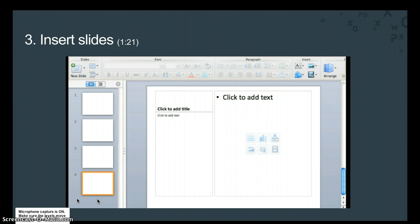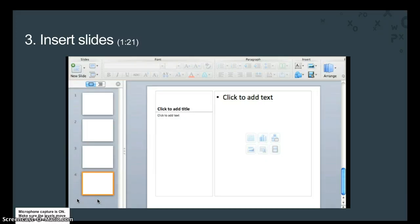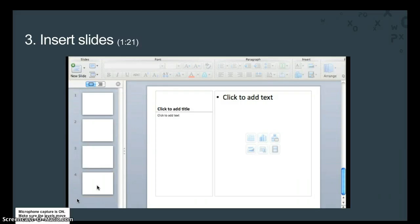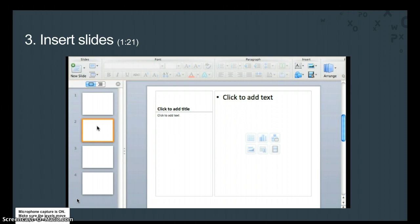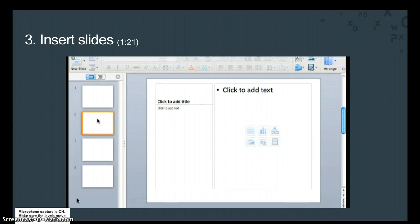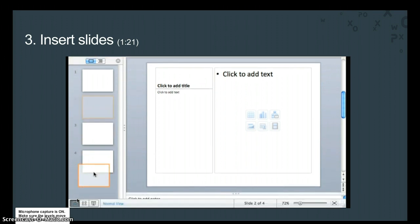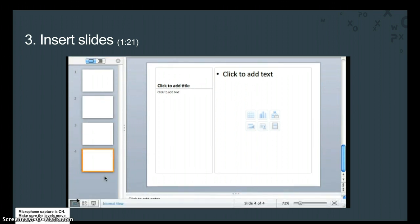Before moving on, a few tips about slides. First, new slides are always inserted below the slide currently selected in the left pane. And besides offering a quick view of each slide, you can also rearrange slides in the left pane. You just click and drag. But let's move the slides back into the original order and move to the next lesson where we'll begin adding content to the slides.